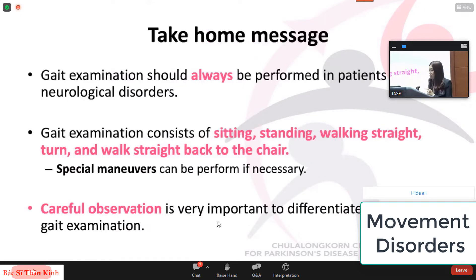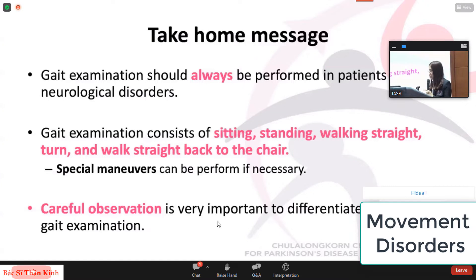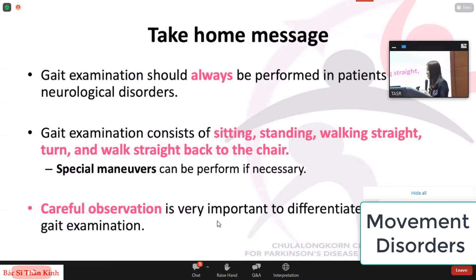In conclusion, gait examination should always be performed in patients with neurological disorders — it can reveal many diseases. The steps of examination include sitting, standing, walking, and turning. Careful observation is the key to differentiating diseases. When examining patients with gait disorders, carefully observe details of each phase and put them together into the whole picture. This will lead you to the differential diagnosis and prompt management. In the next section, we'll have a discussion on various cases of gait disorders.